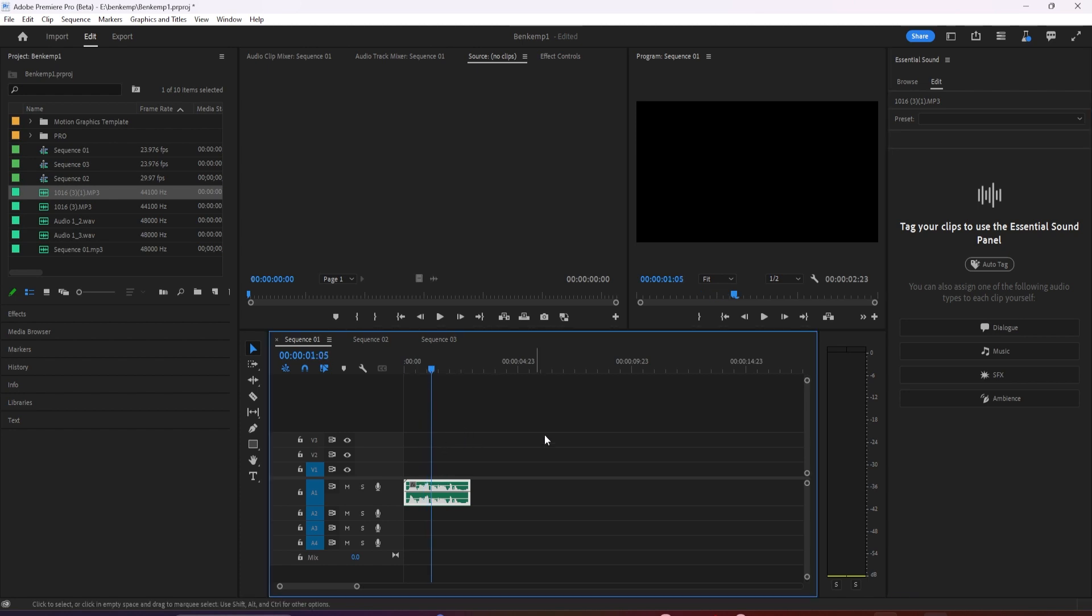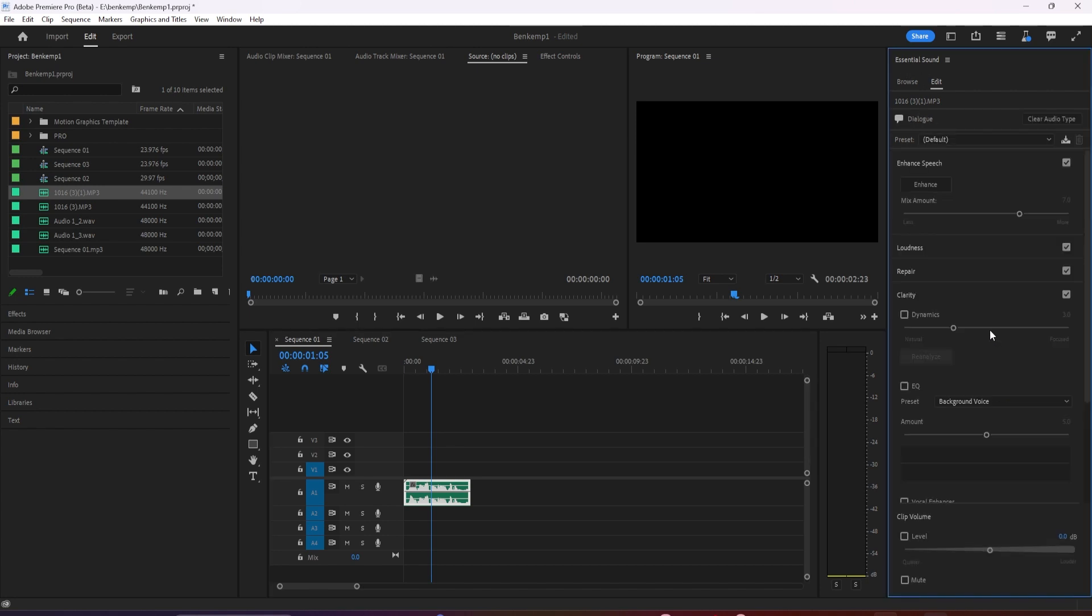Highlight the clip you want to enhance, go to your Essentials Sound panel, and make sure that your clip is tagged as dialogue. And if you're working with multi-channel audio, you can now select individual channels or a mix for transcription.